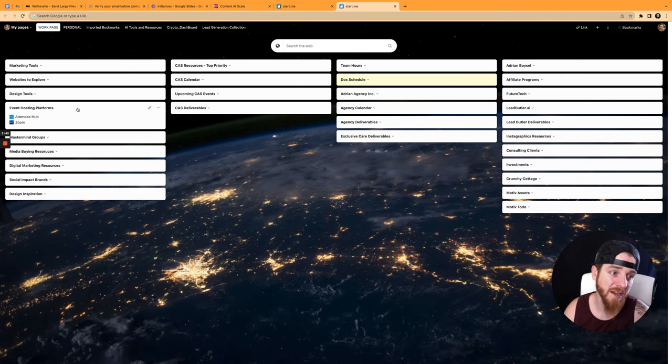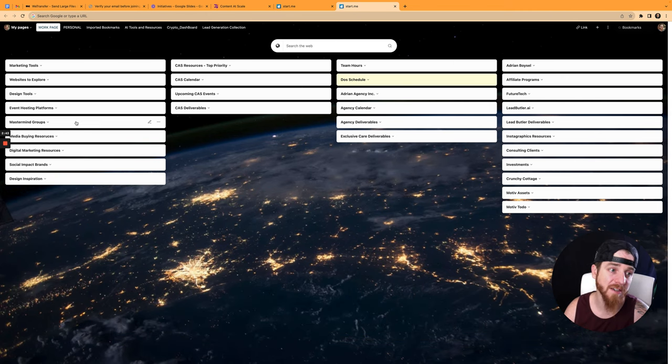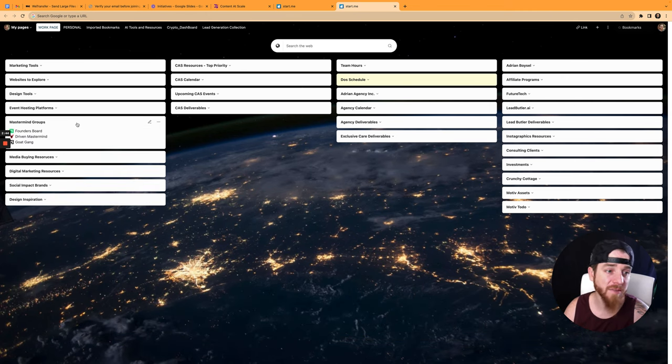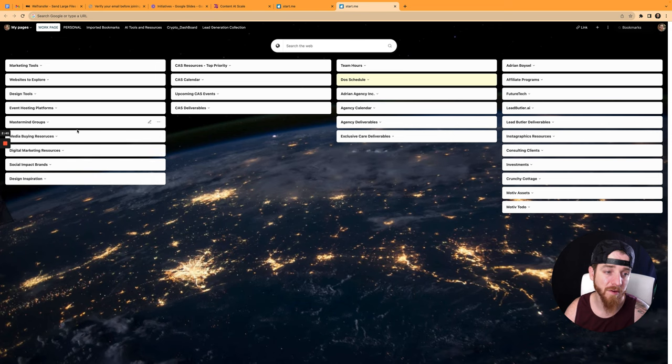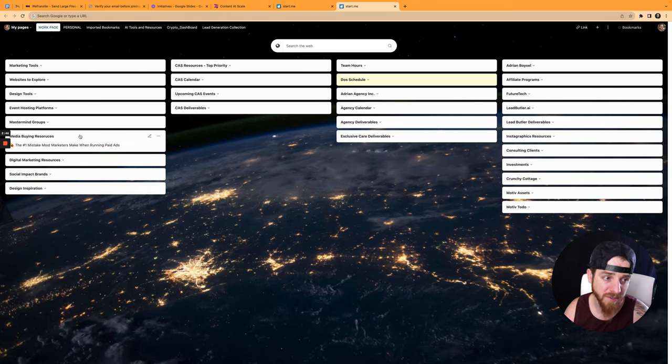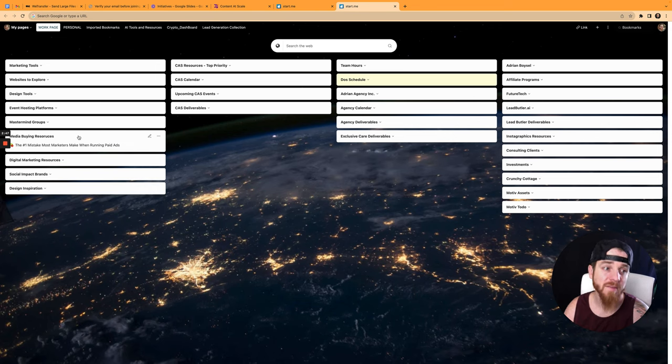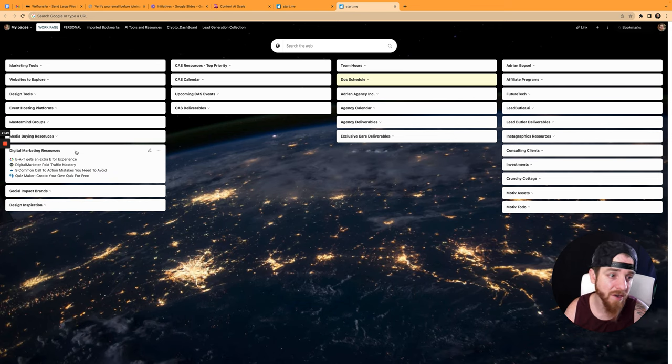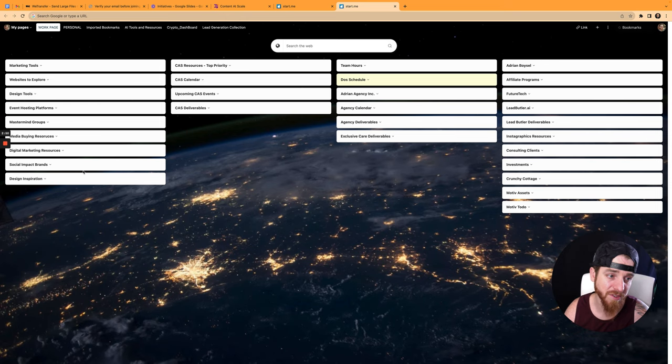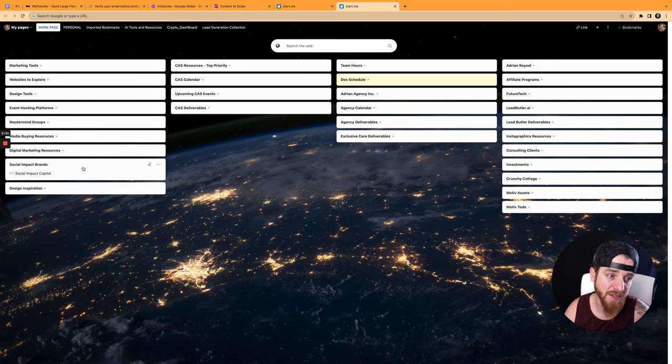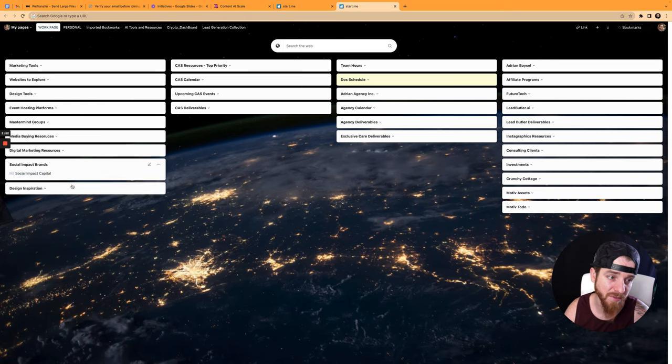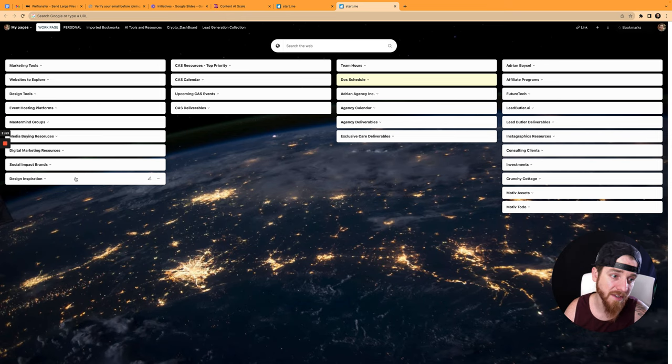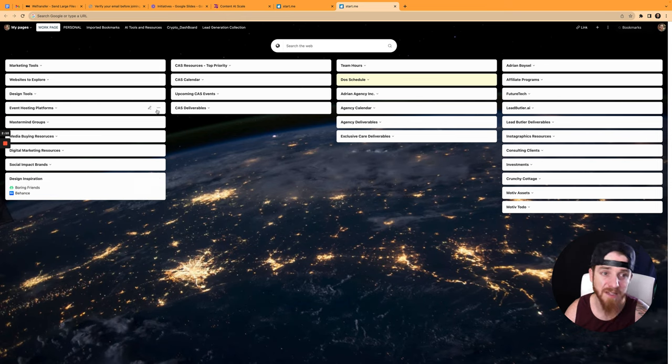Event hosting platforms, attendee hub, mastermind groups that I'm a part of or that I'm interested in being a part of. Media buying resources, digital marketing resources, social impact brands that I love, social impact capital, and then design inspiration where I'm getting some design inspiration.